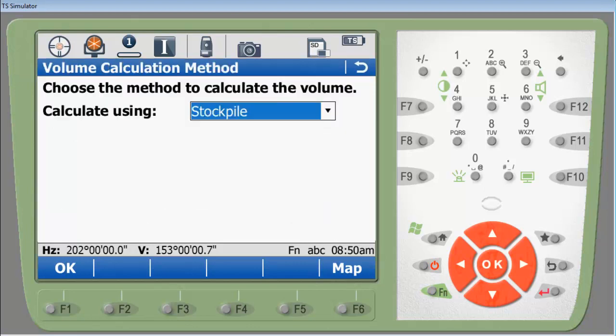The next step in the process is which type of method are you going to calculate. We have three. The stockpile method, which is nothing more than getting a complete volume of the area that you have scanned.